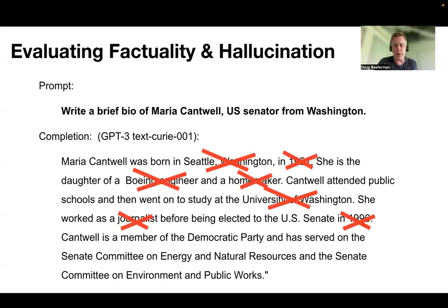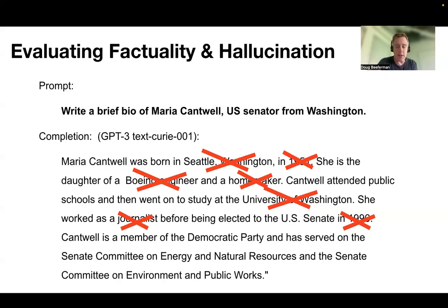Okay, so it turns out very little of this is correct. She was not born in Seattle. She was not born in that year. Her parents were not a Boeing engineer and homemaker. She didn't go to UW. She didn't work as a journalist. And they've got a totally way too early a date for when she was elected to the Senate. Other than that, it's completely accurate.